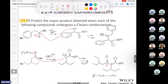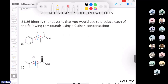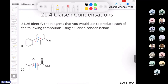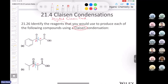That's the first Claisen — we're going to look at a Dieckmann in a few seconds, and also a directed Claisen reaction. For the directed Claisen condensation: the question says identify the reagents to produce each compound using a Claisen condensation. We need a directed Claisen because we're not using the same ester twice — it's not the same ester reacting with itself. We can see that doing a disconnection gives us one ester here and a second ester from another part of the molecule.